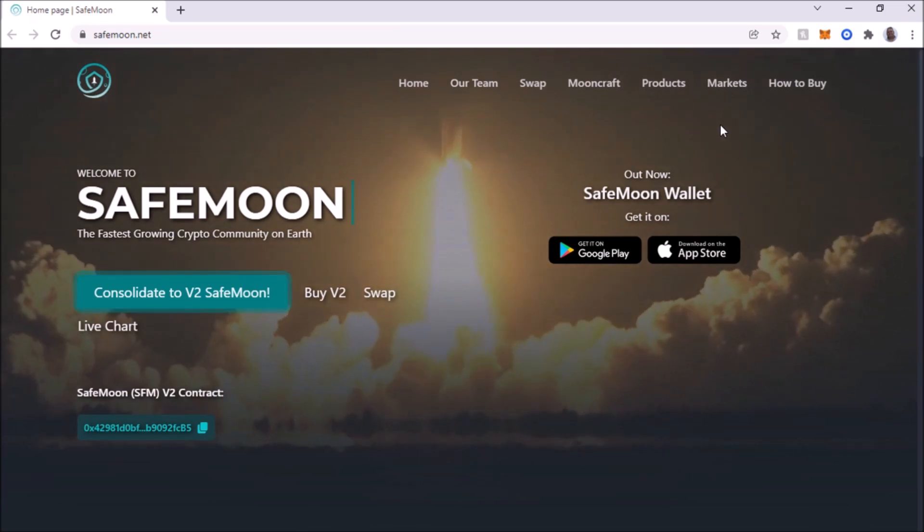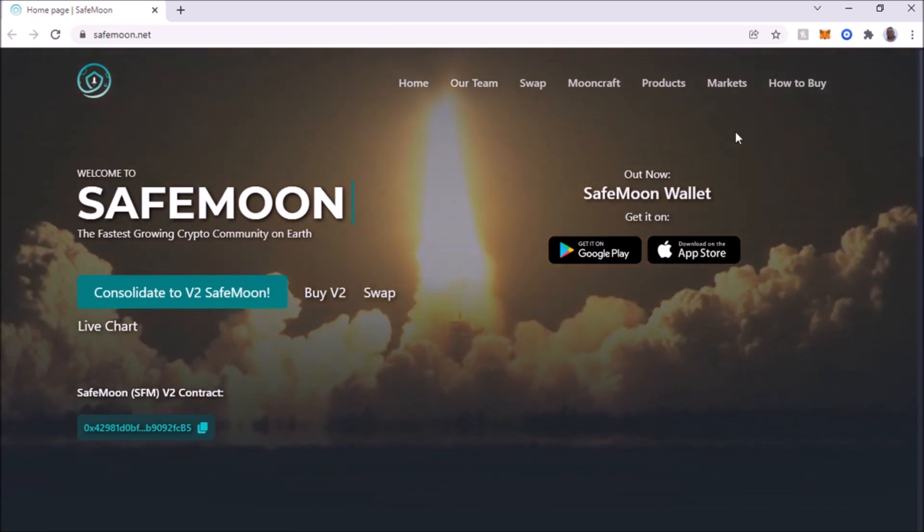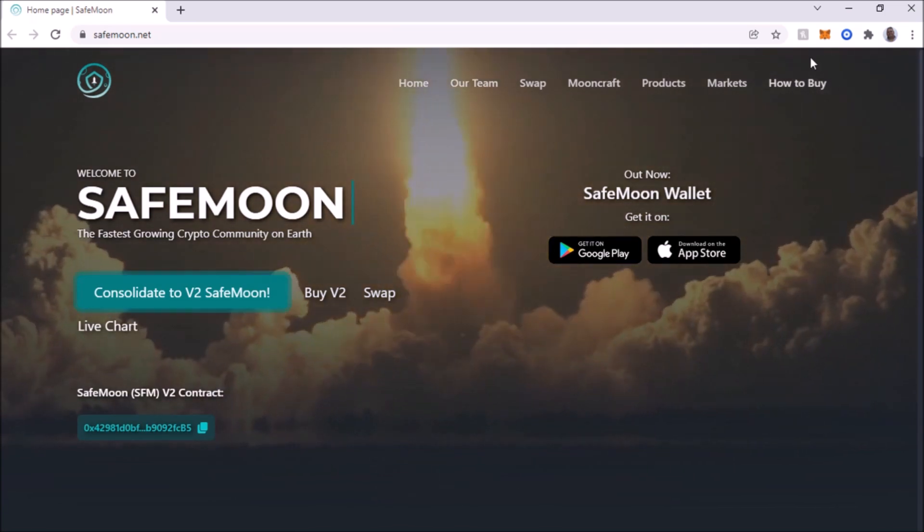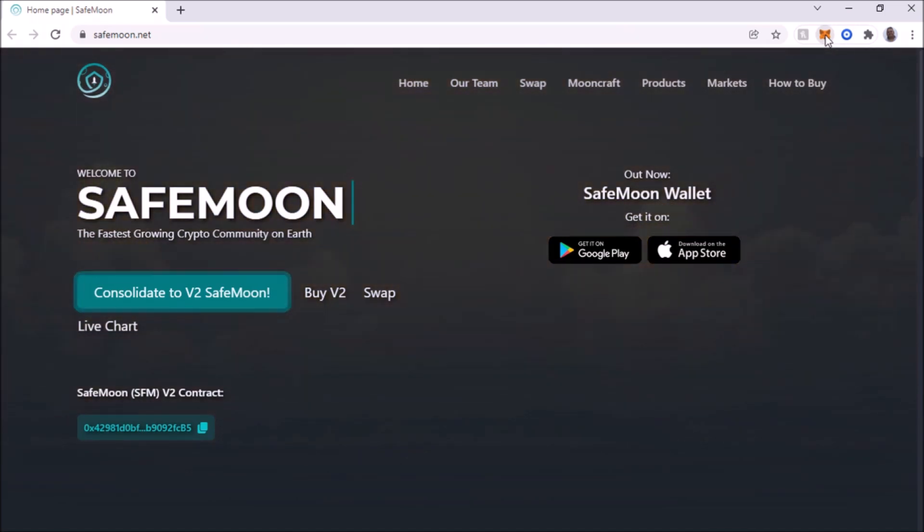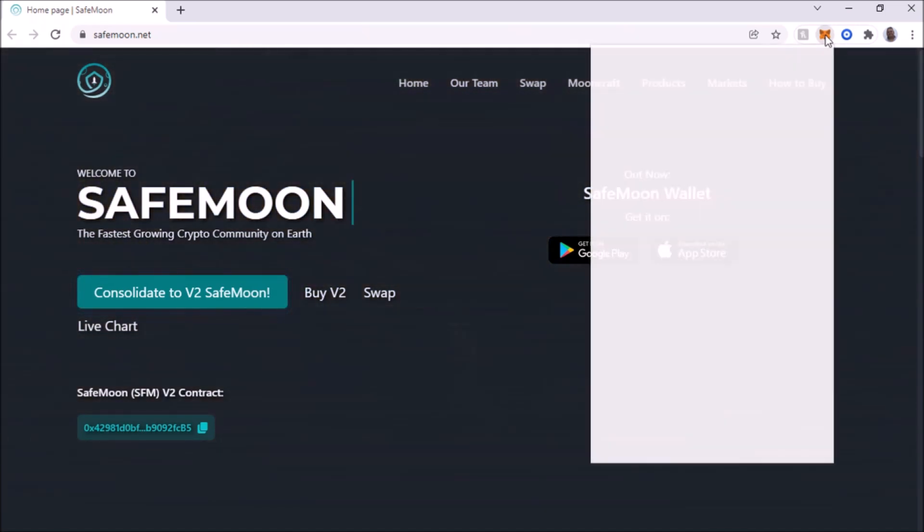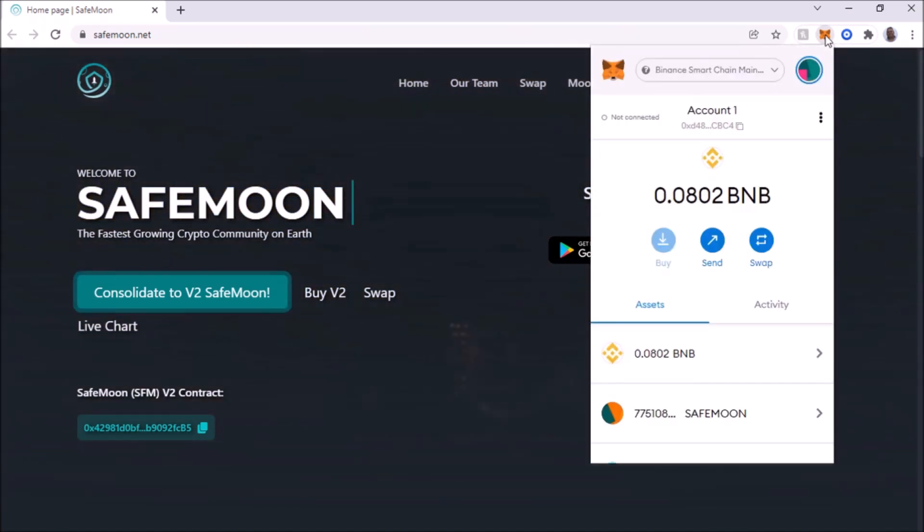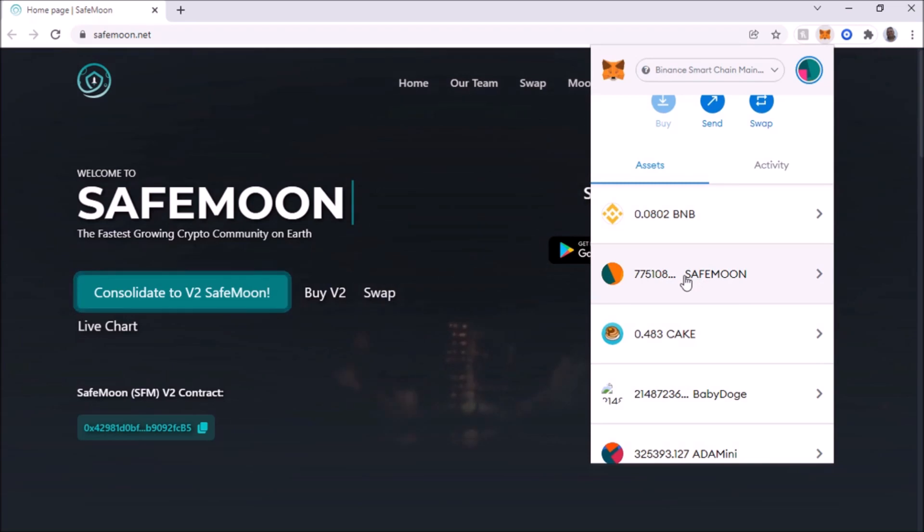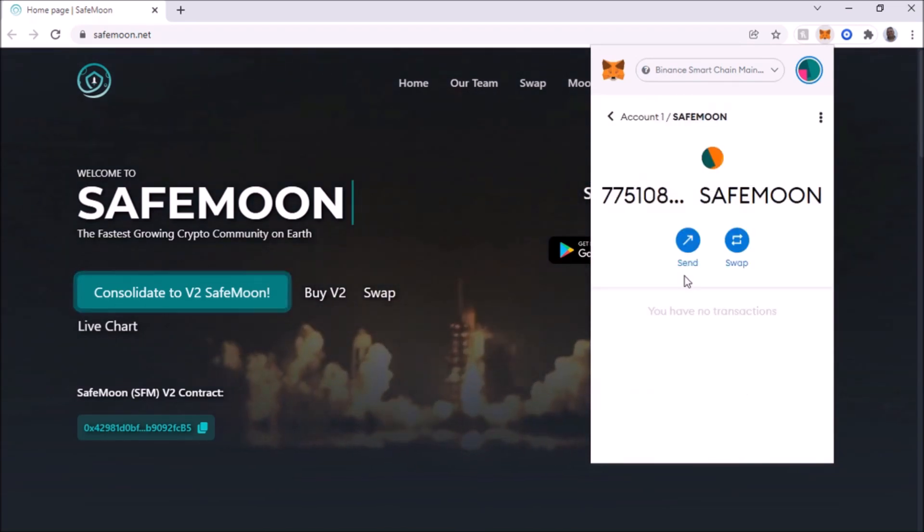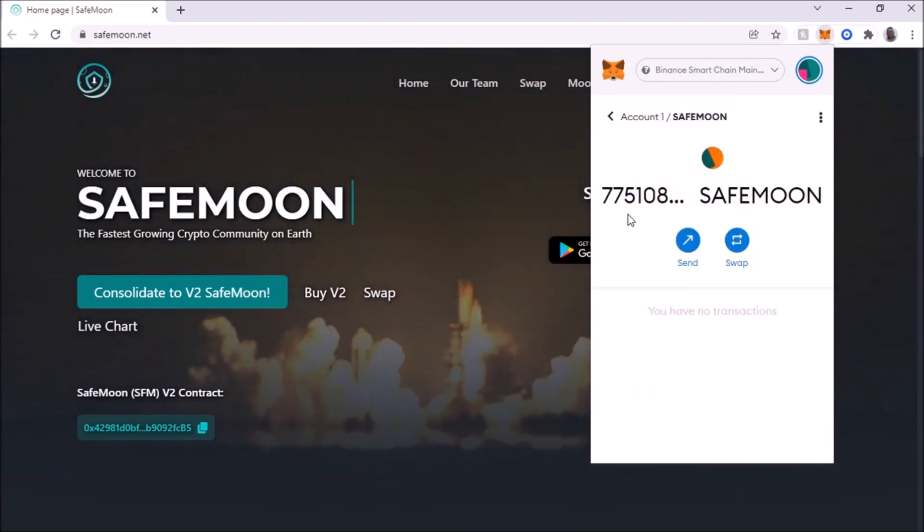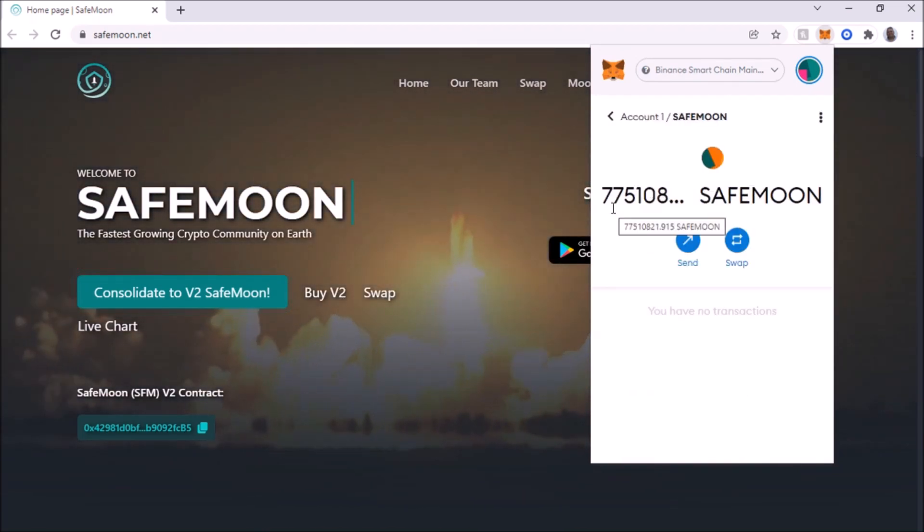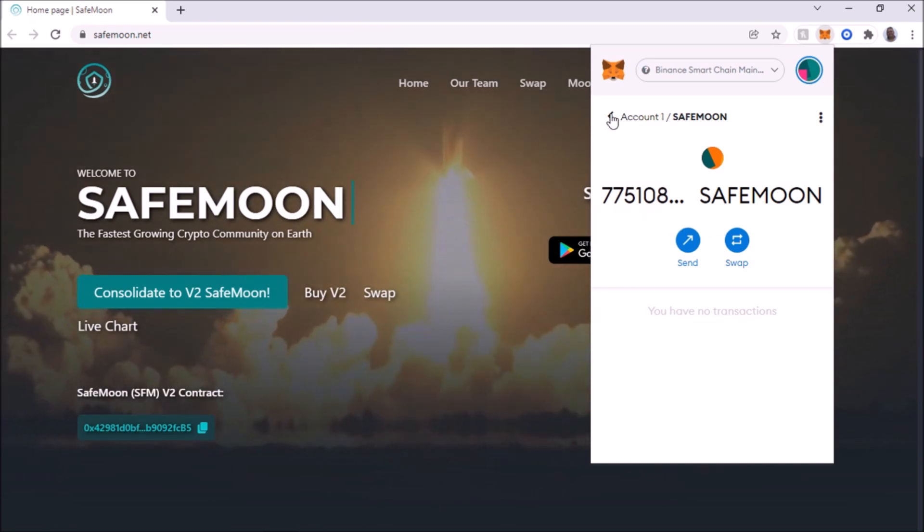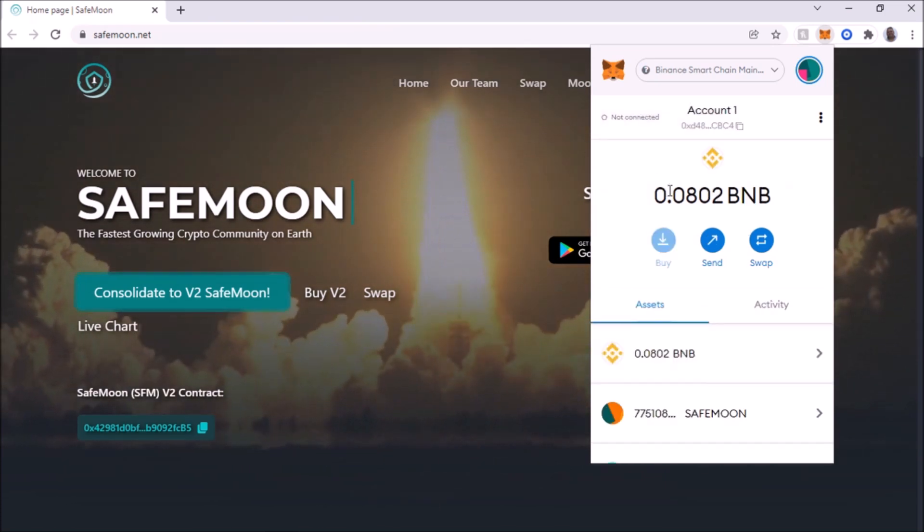So the first thing you're going to need is BNB. You're going to need BNB in your wallet to cover the gas fee. And as you can see, I have SafeMoon also, I have 77,510,000 and change.